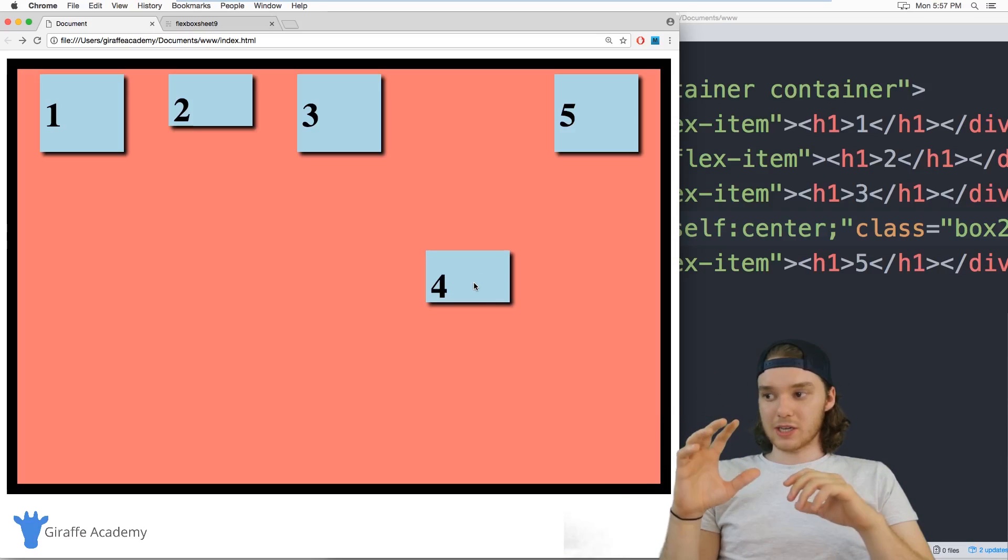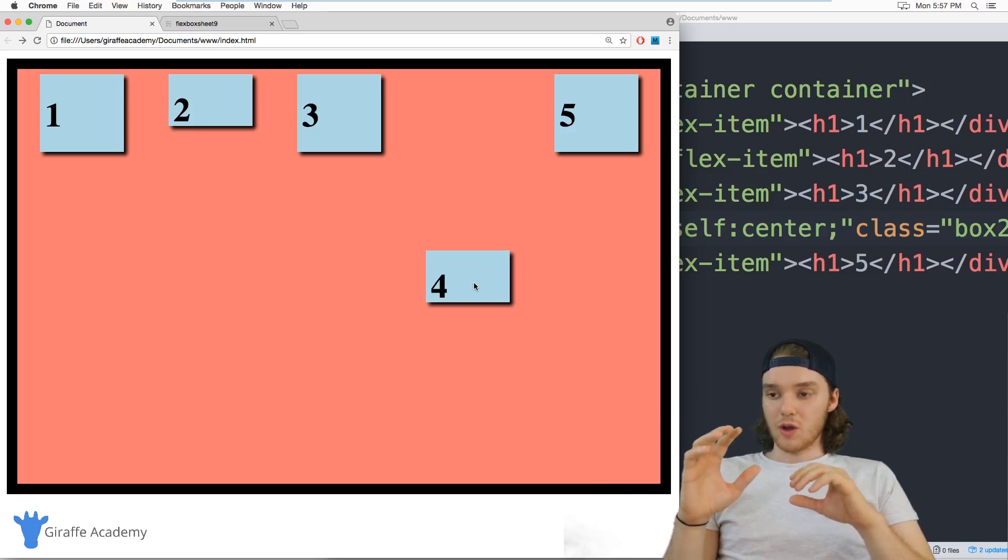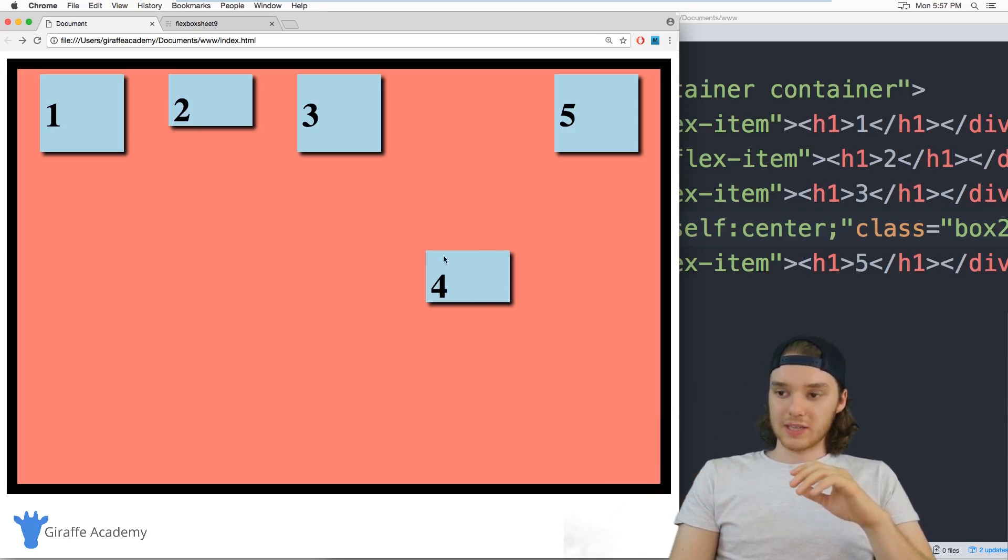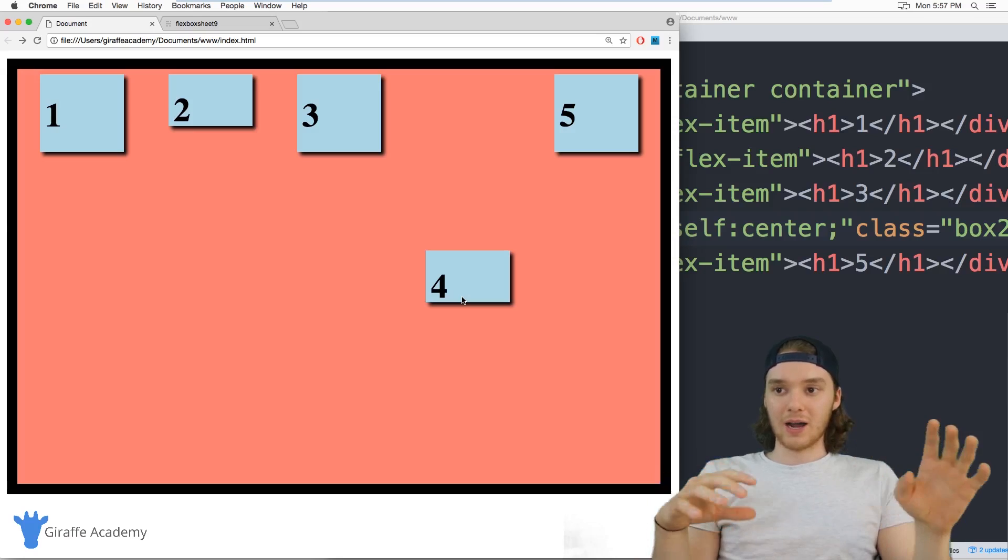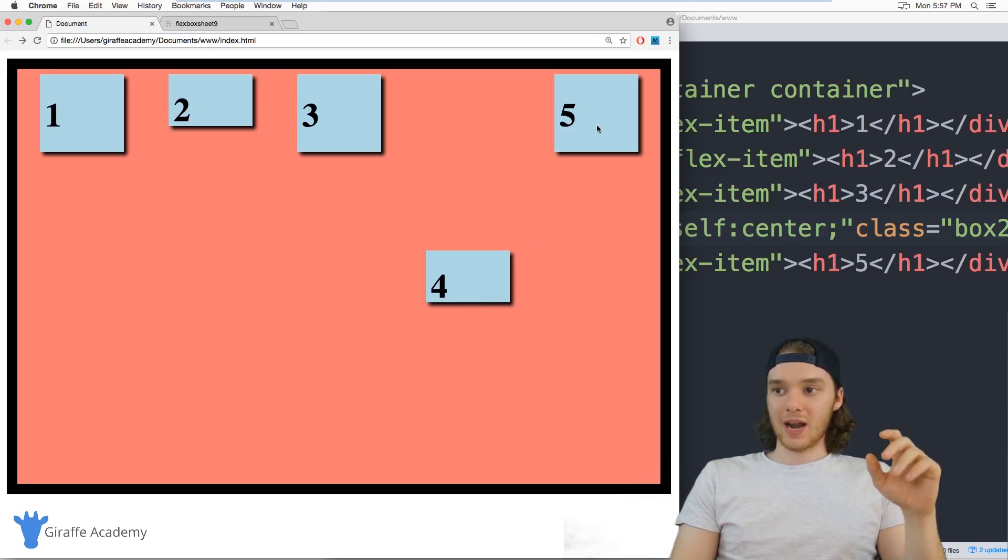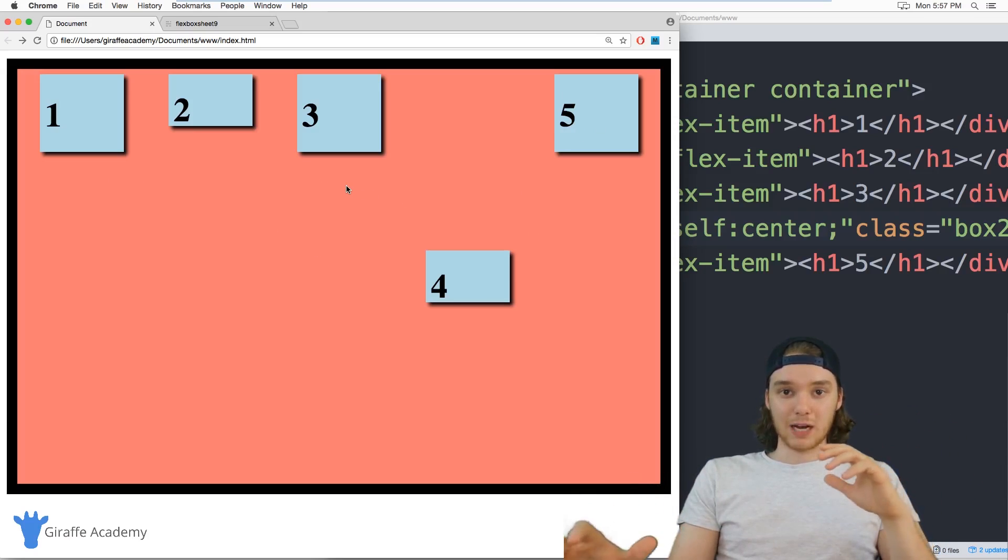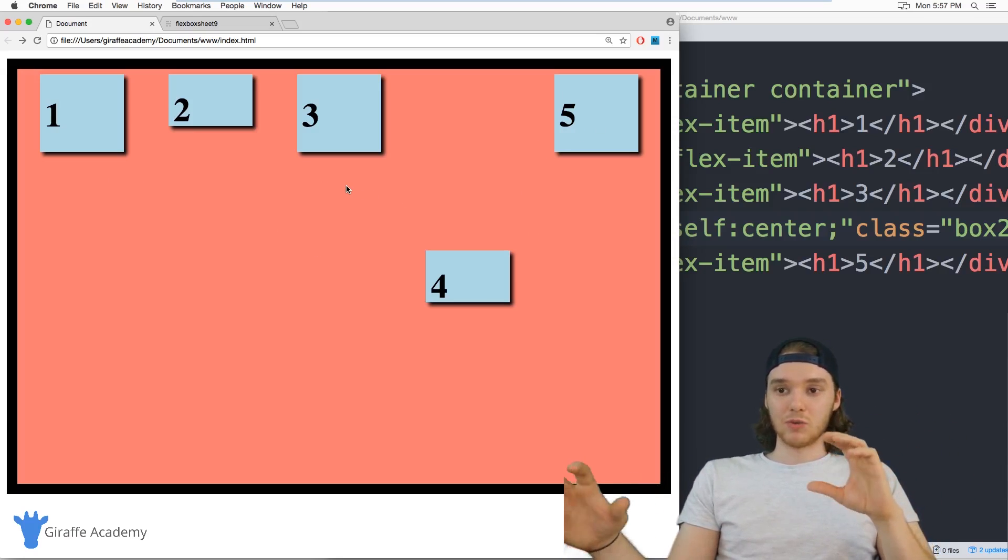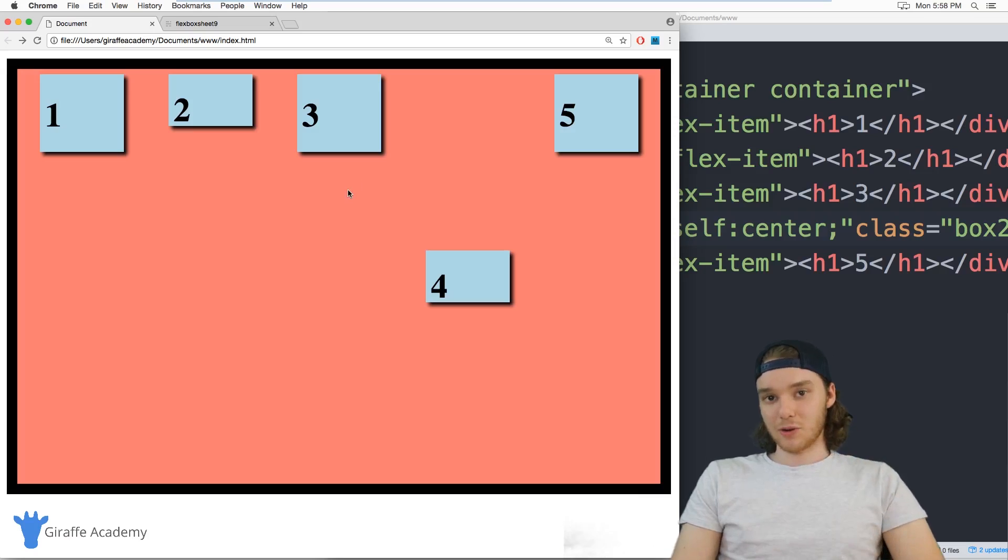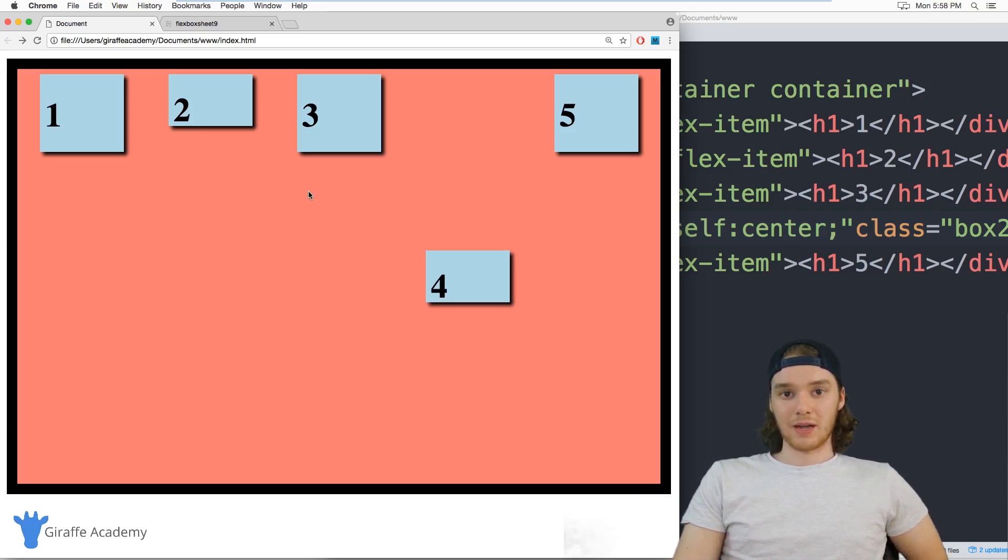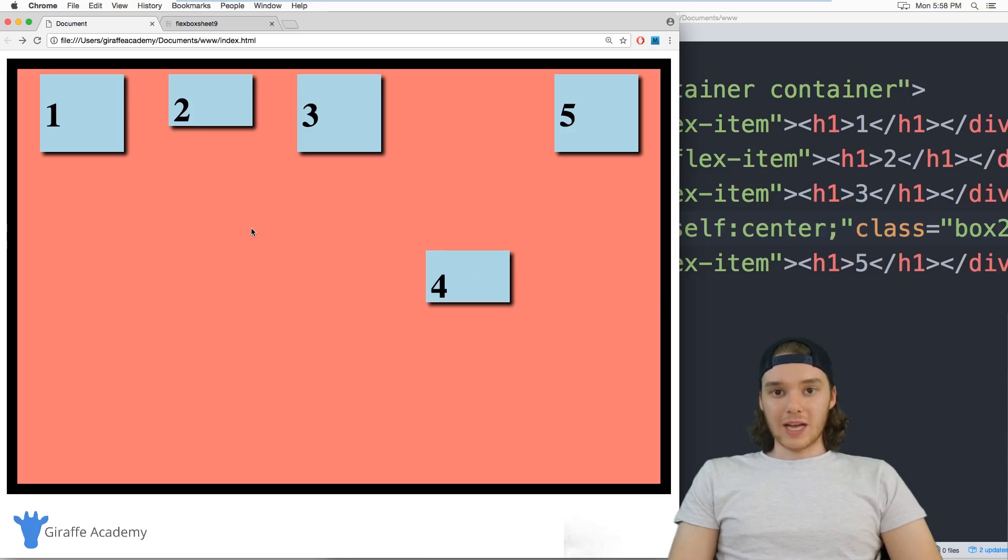So I can individually control what each one of these items is doing on its own. And then I can control the list as a whole. And that really makes flexbox powerful, because you literally have control over every single element in the grid.